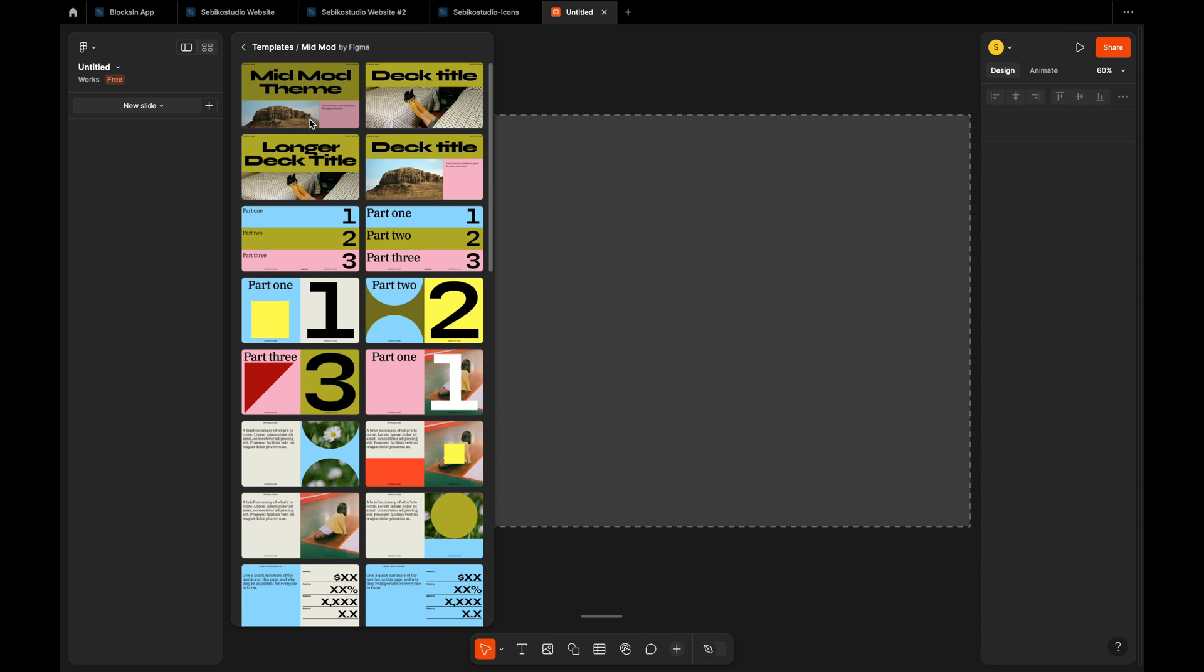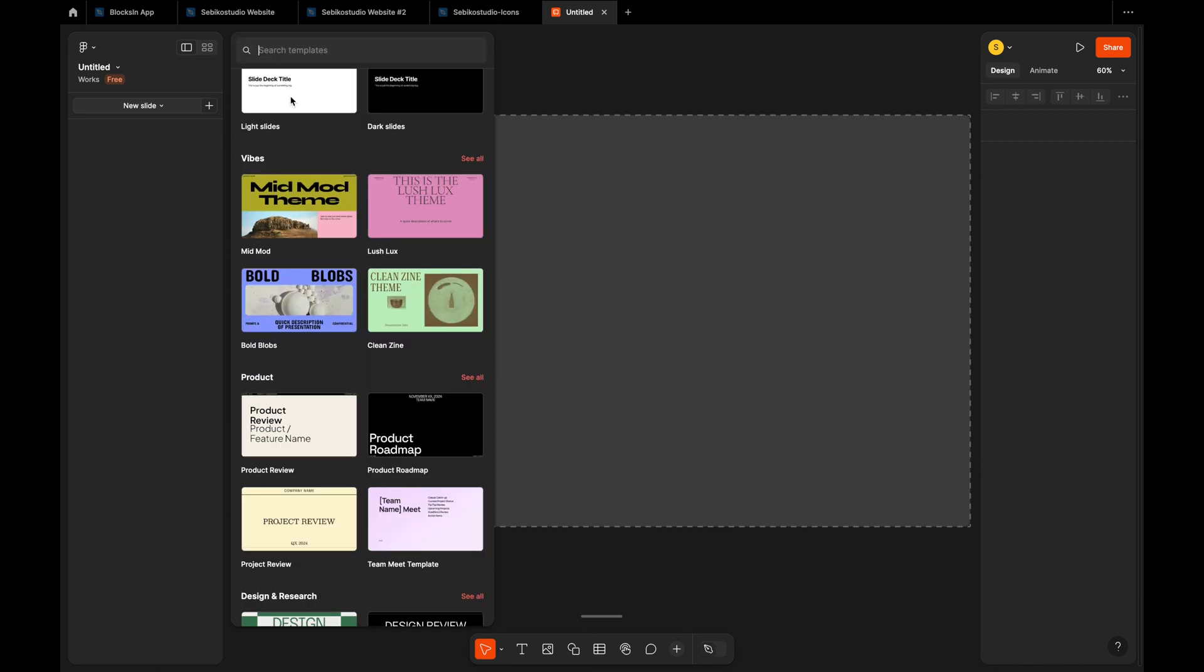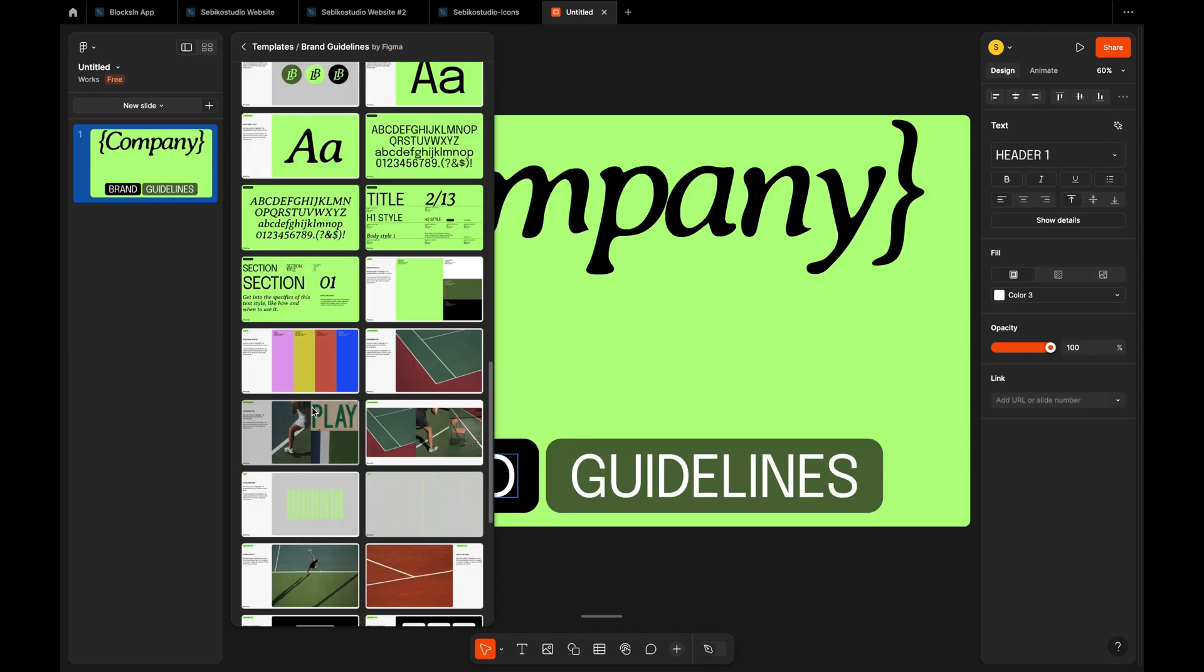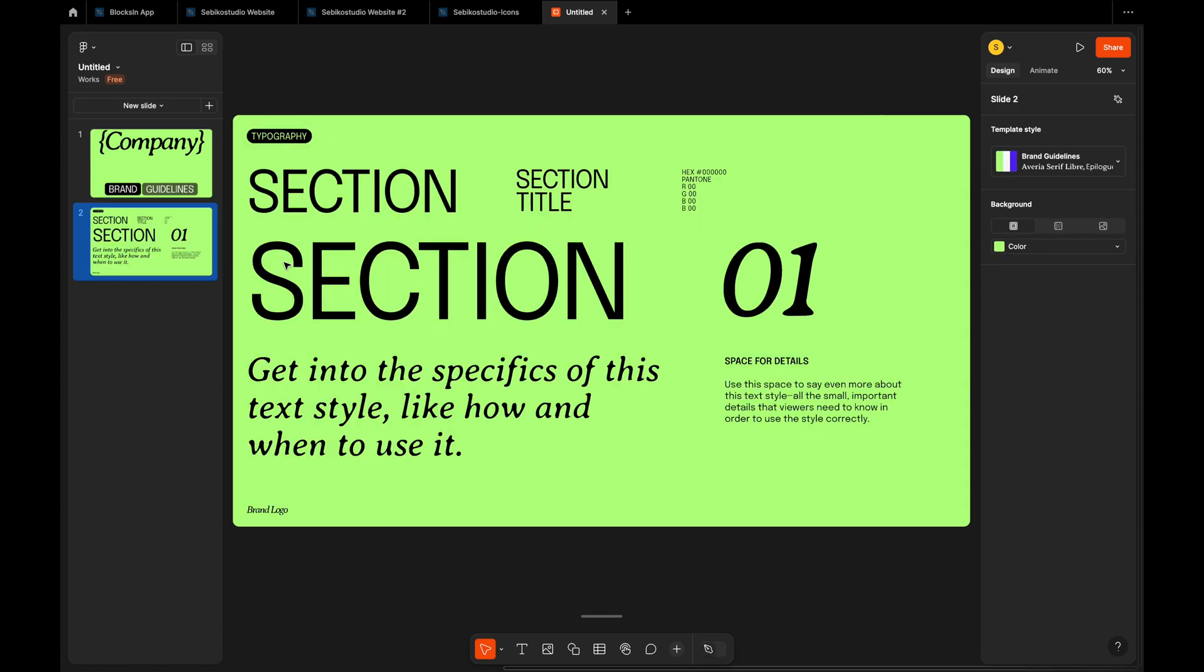This part feels a bit confusing because the caret down icon suggests a dropdown menu, but it actually opens a side panel. There are many templates to choose from, which is nice. Let's pick a few slides and see how the new features help us design faster.